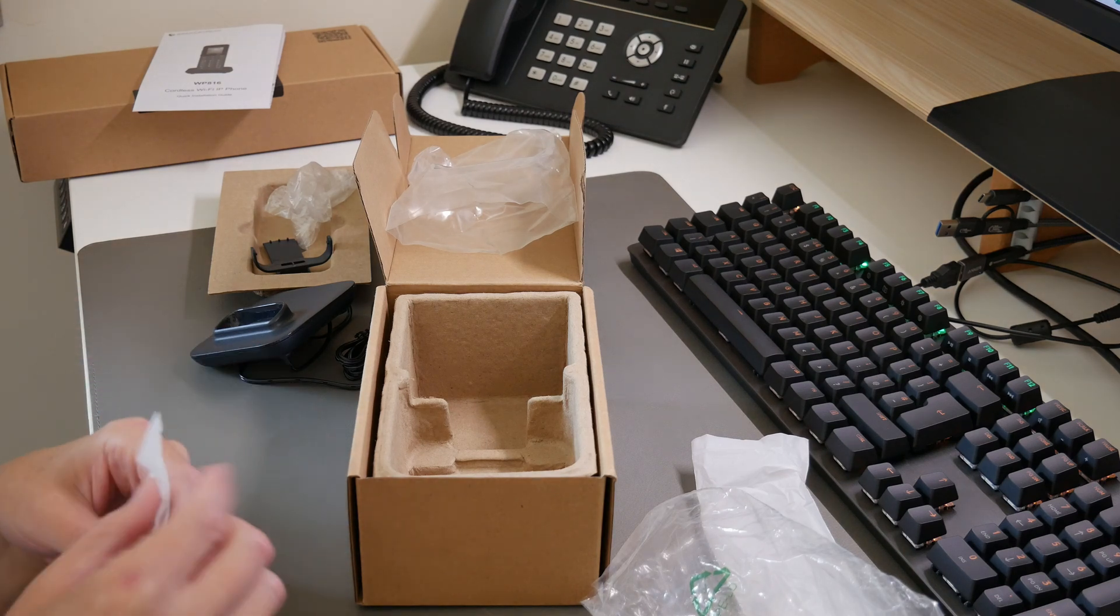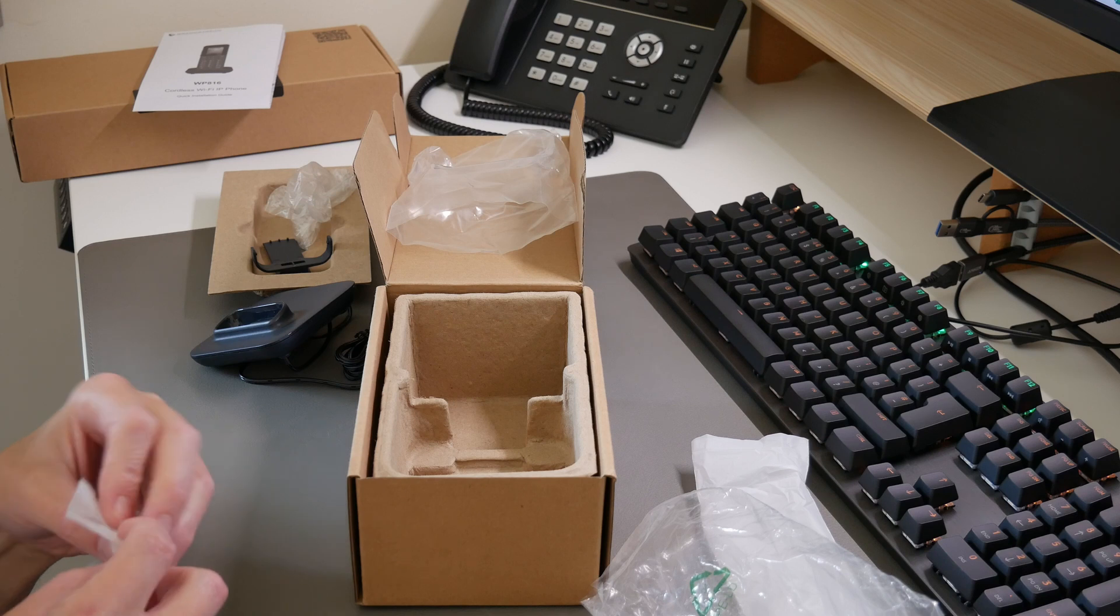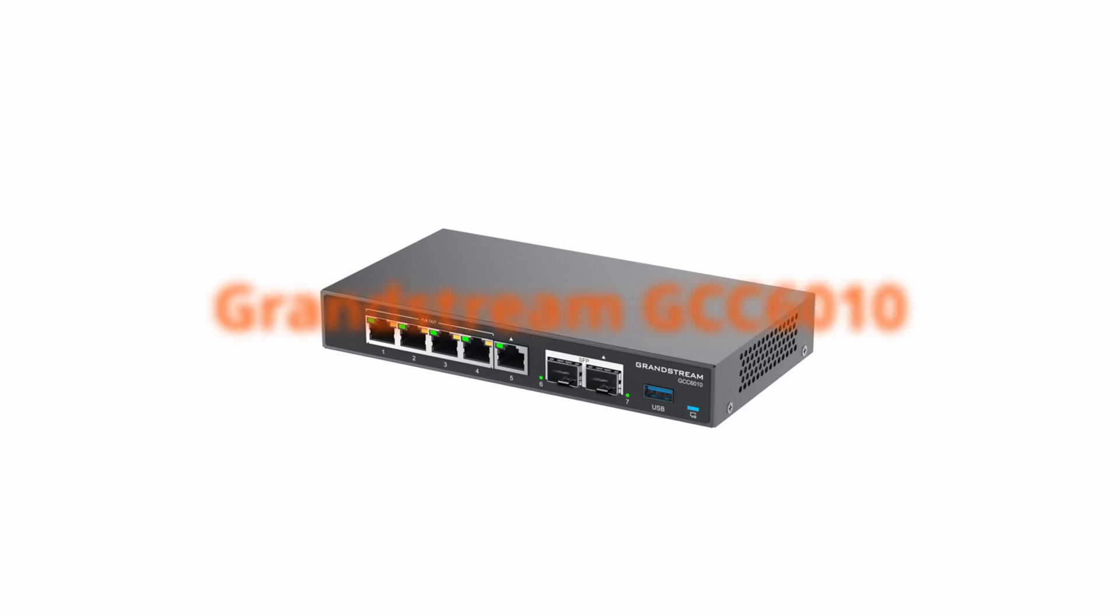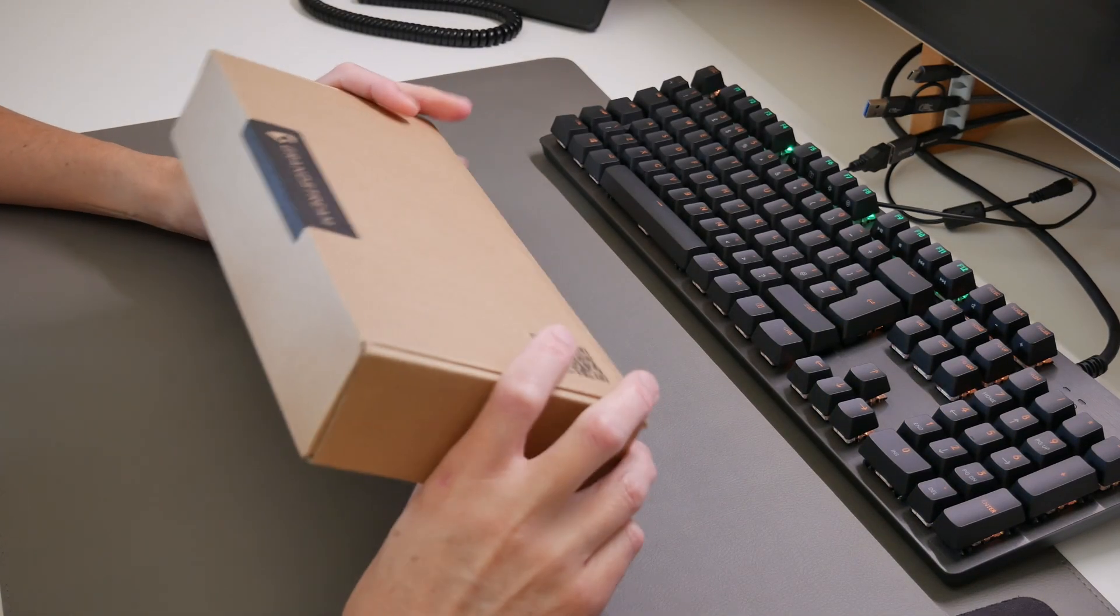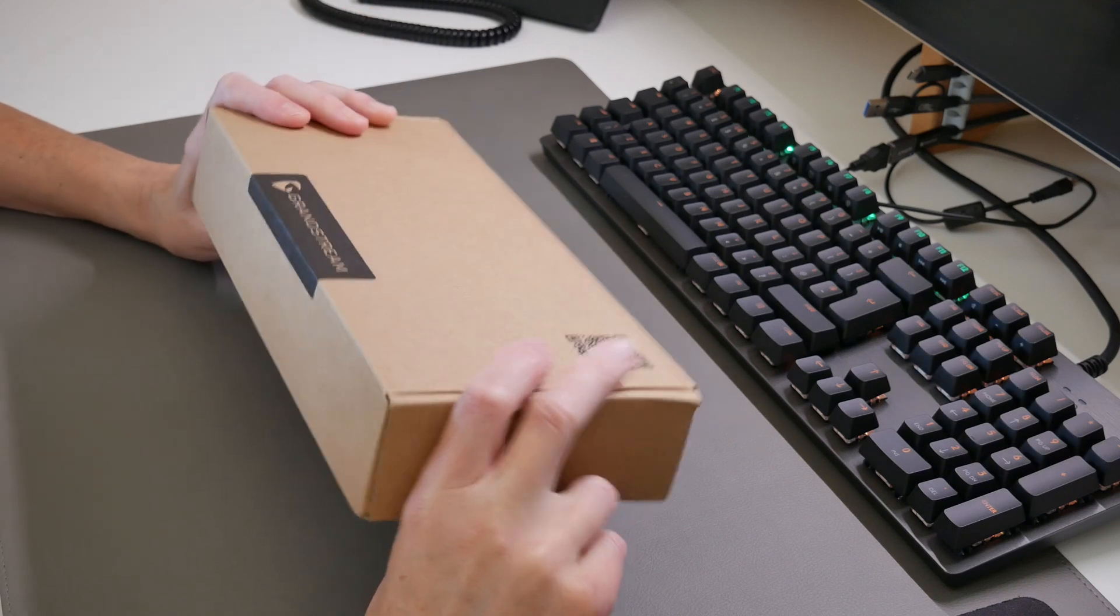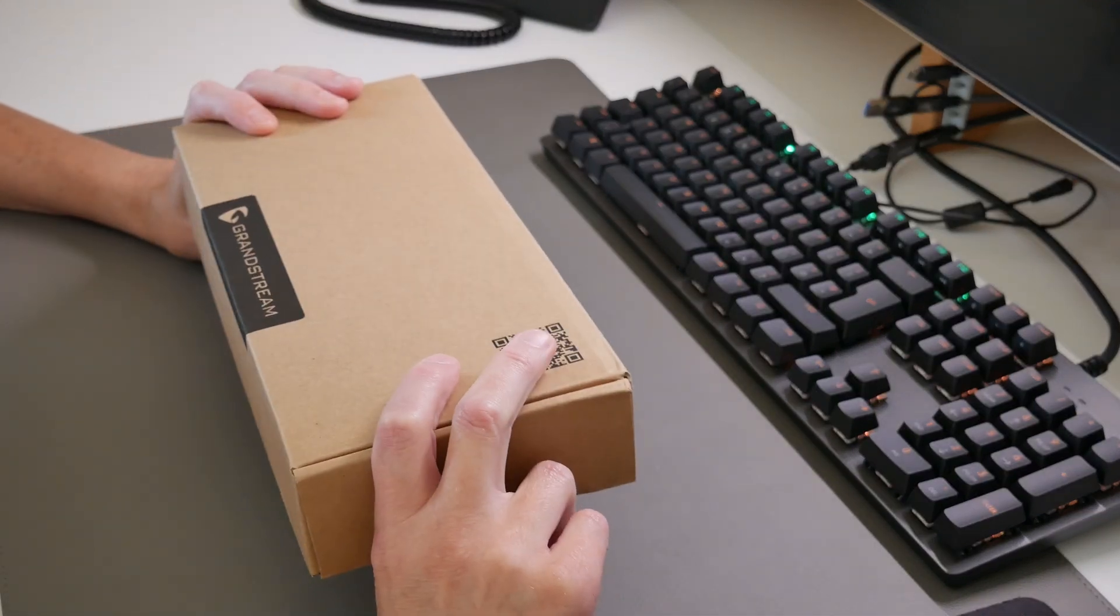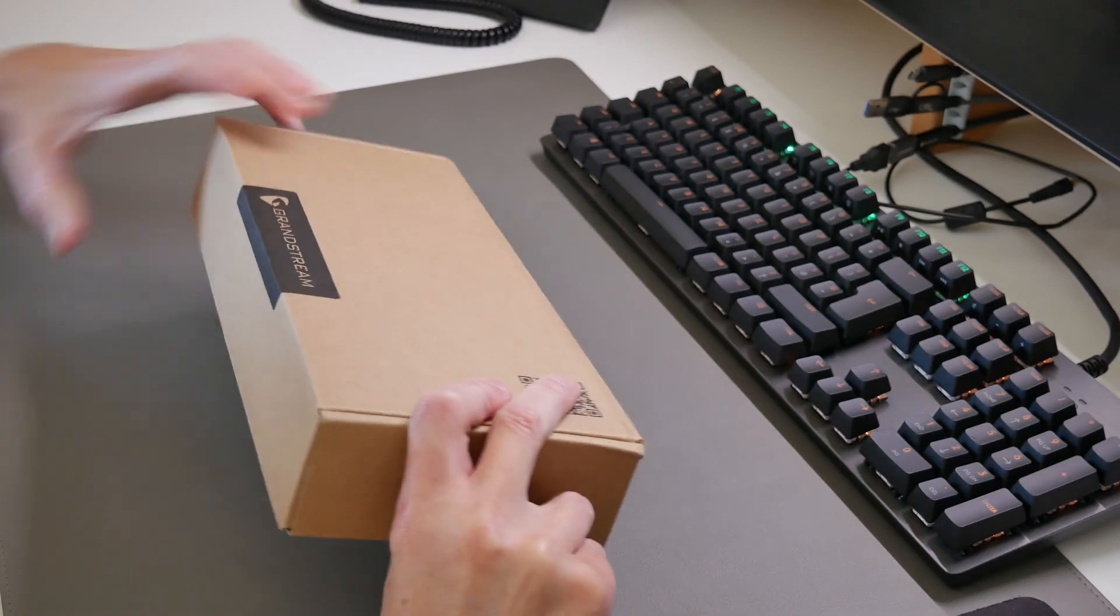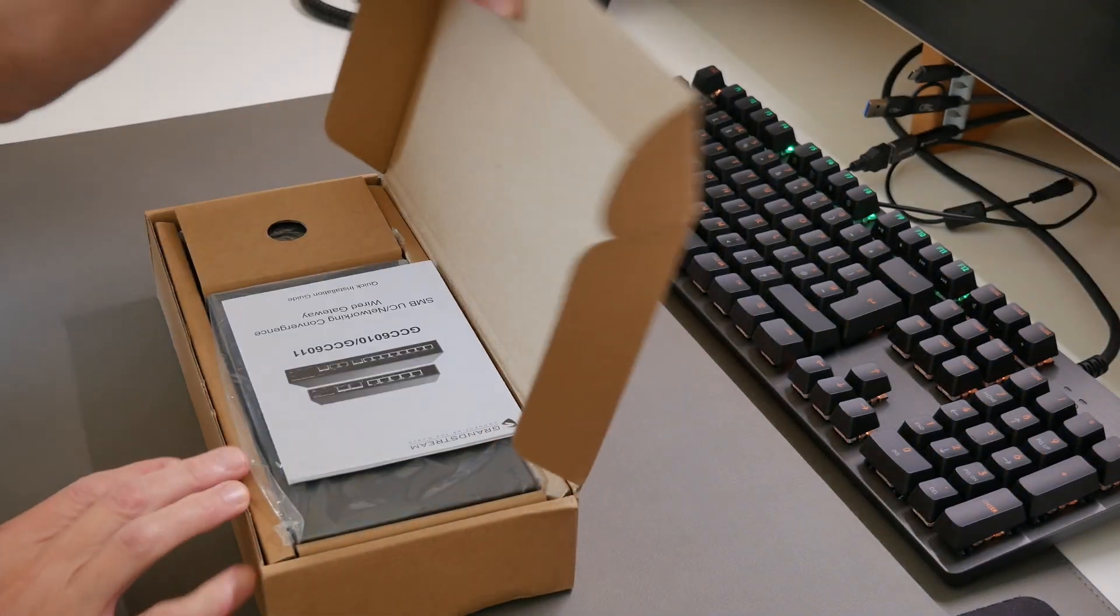Here we are with the Grandstream GCC 6010 series, a UC plus network convergence solution. Let's take a look in the box and see what we get.